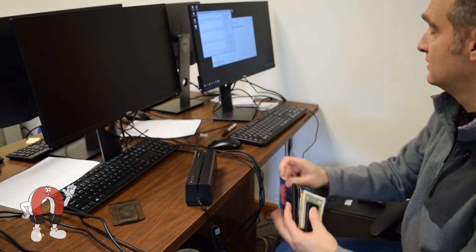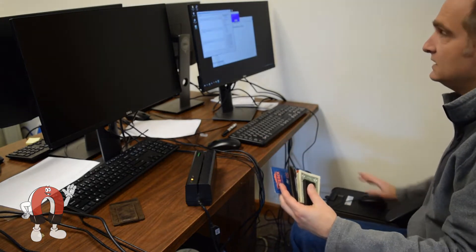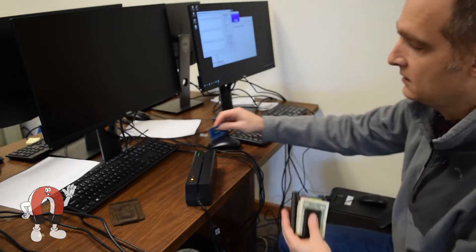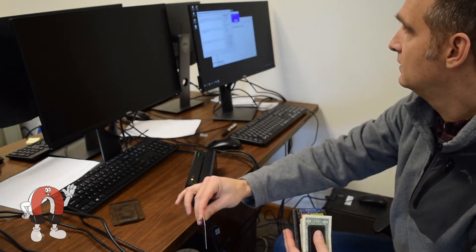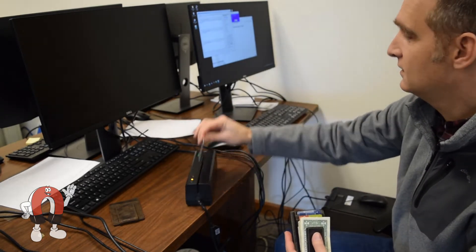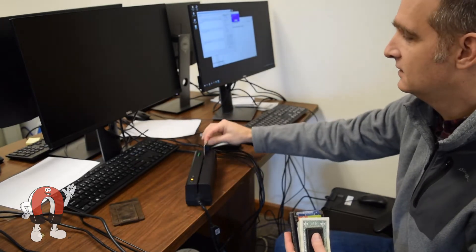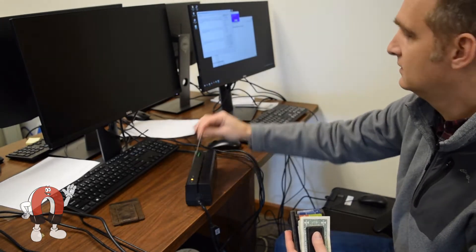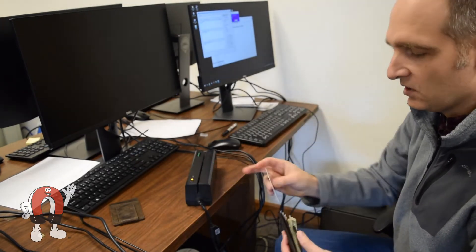To see whether it could affect a credit card, we tested it with low-coercivity cards. These are the weaker cards, often used for hotel room keys or subway passes, which are much easier to erase than regular credit cards.